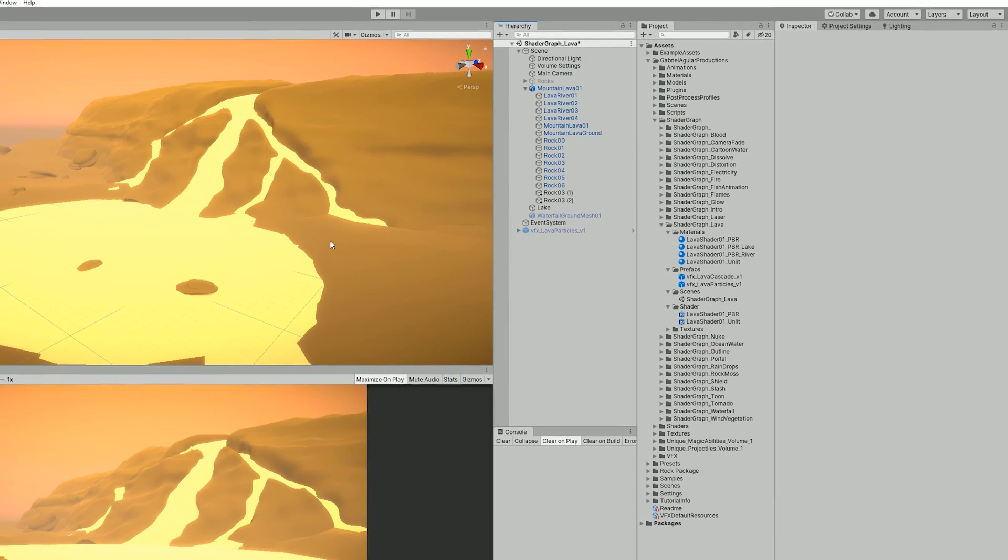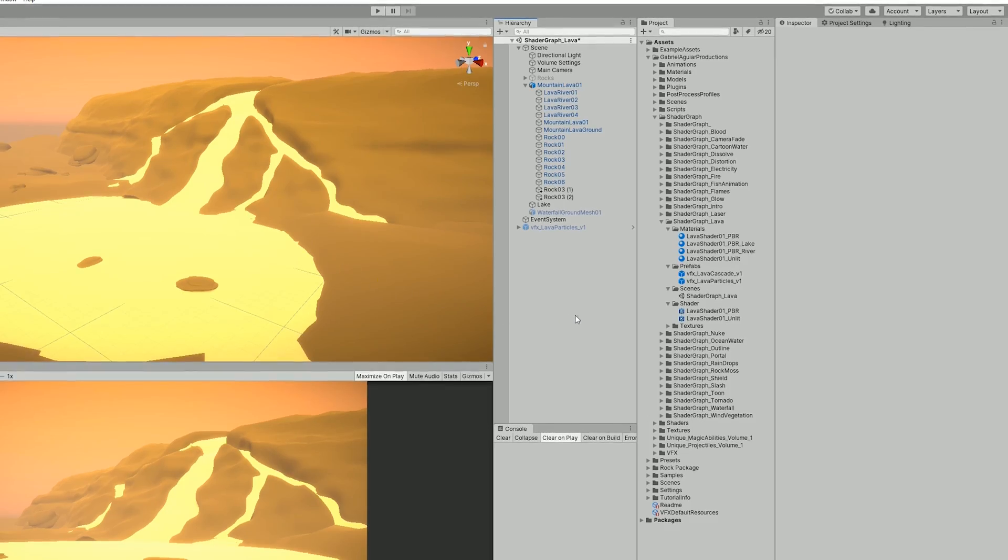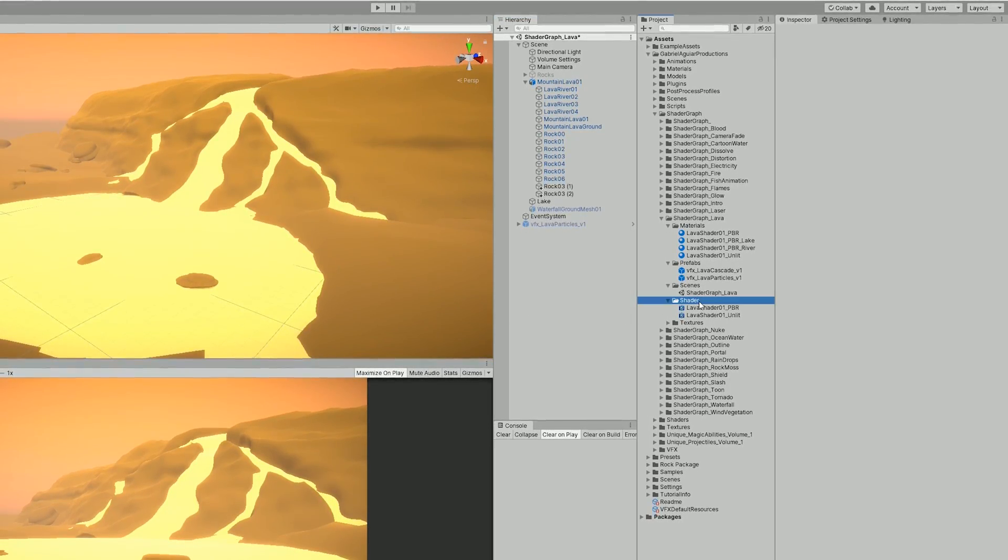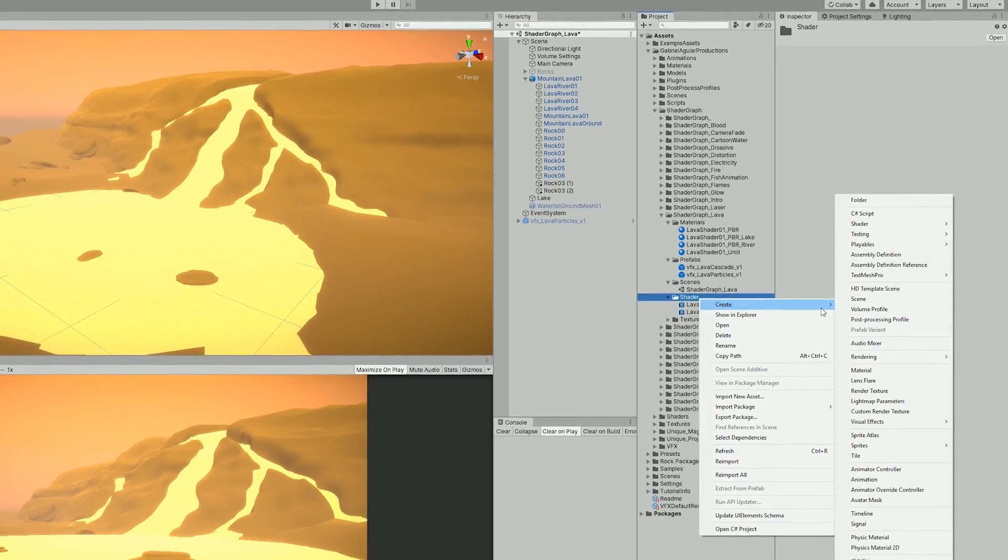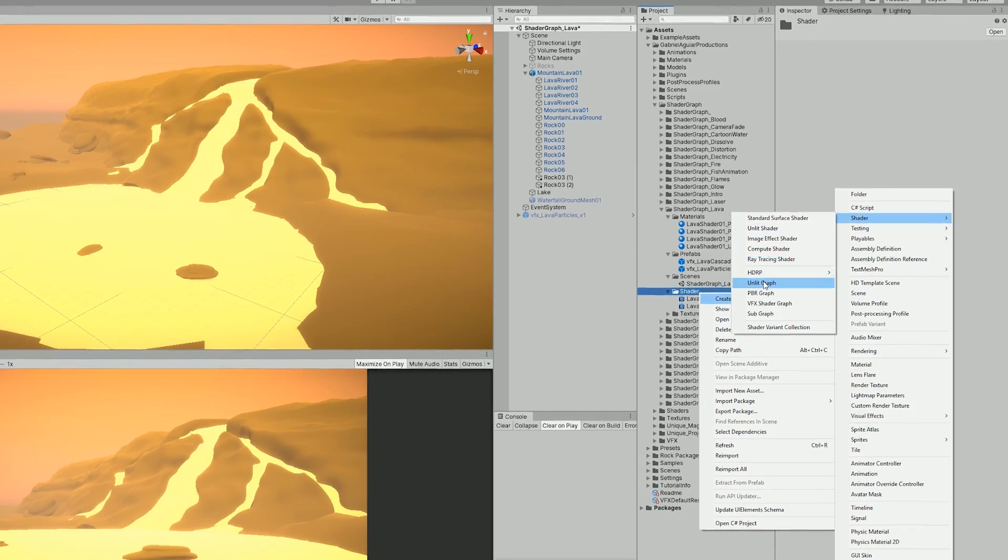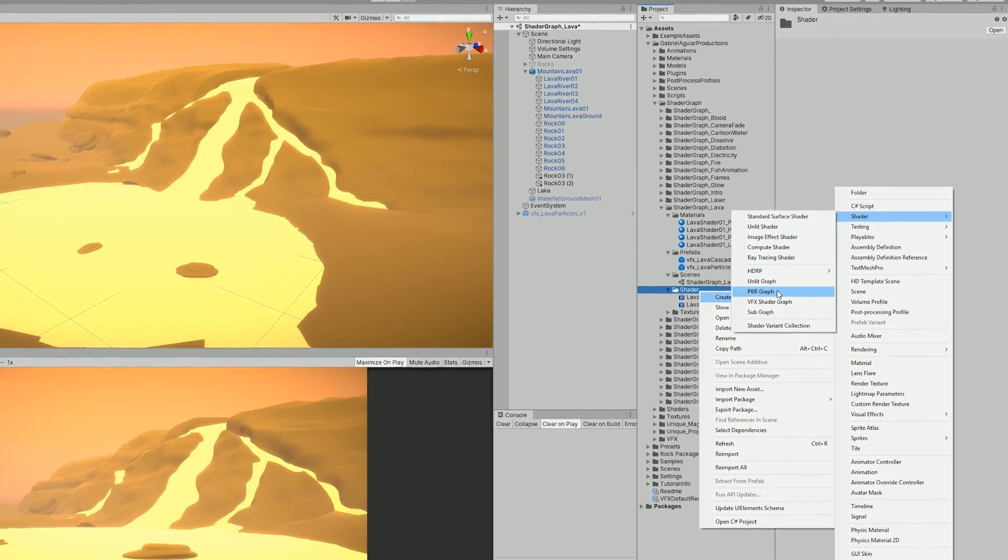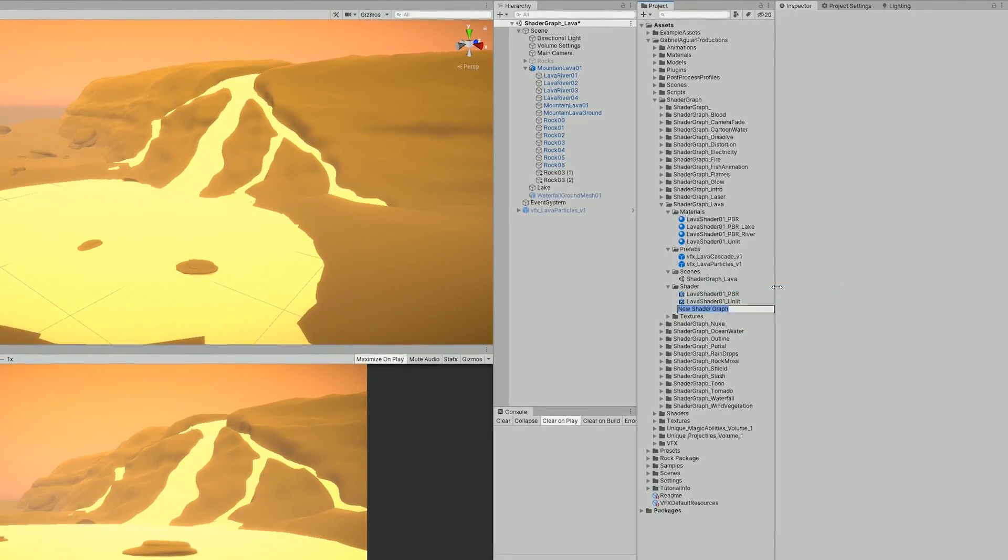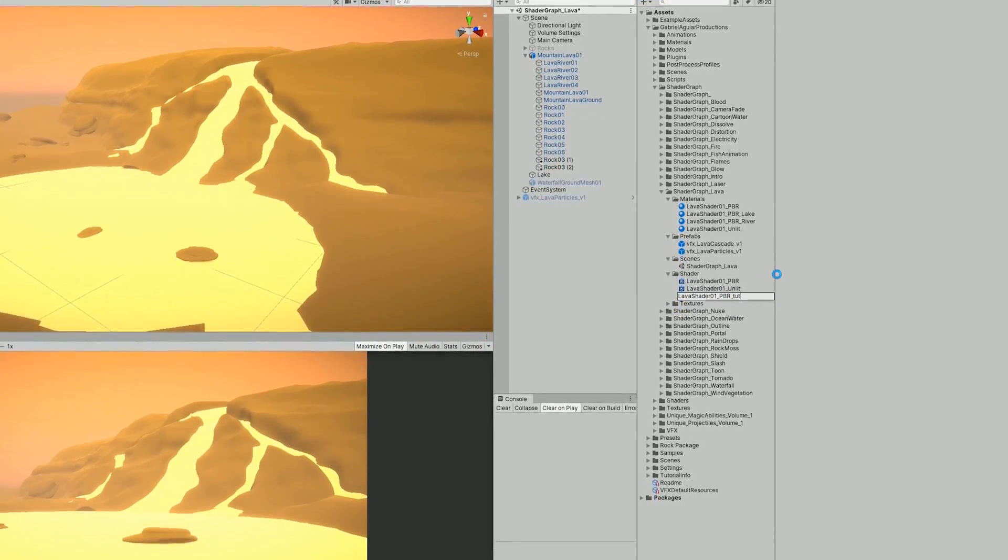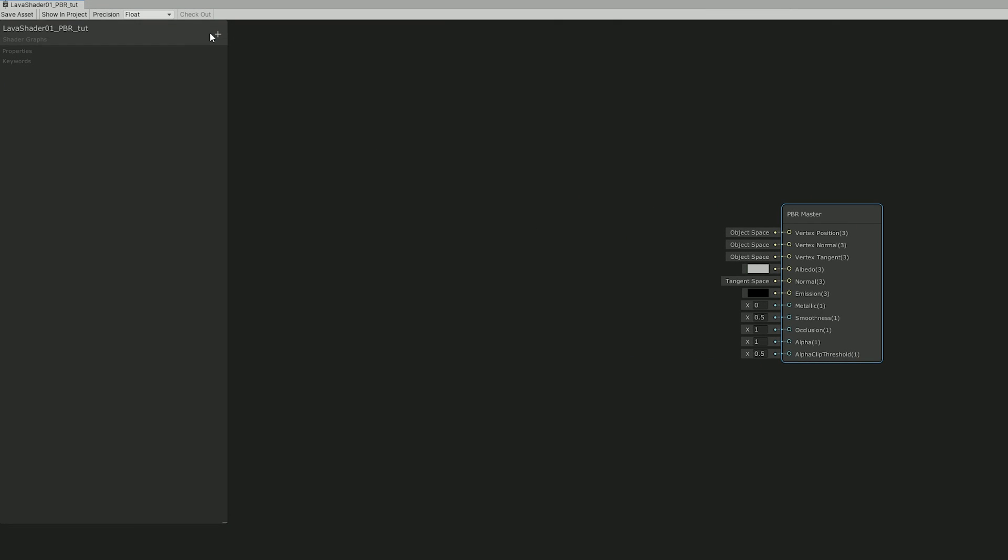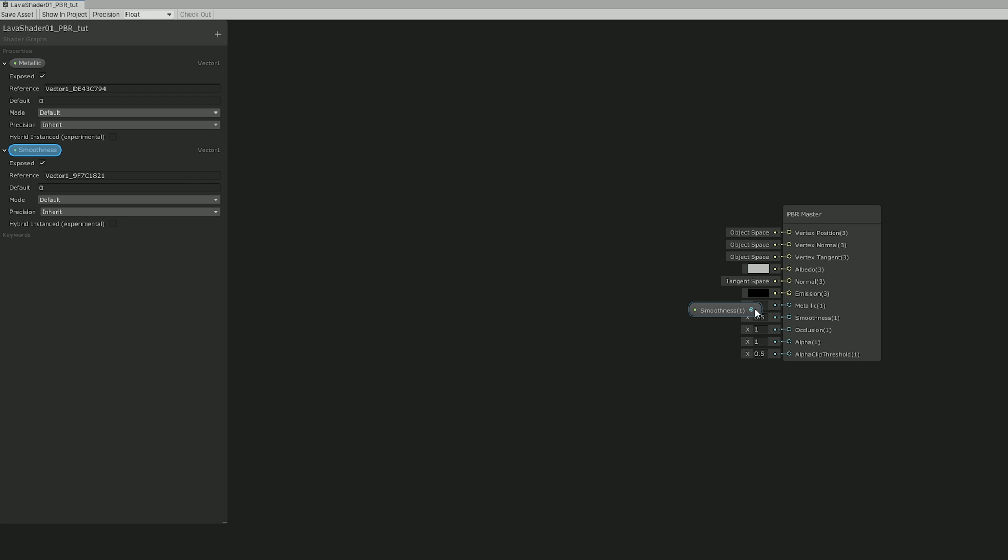Once I have done the lava rivers meshes I went to Unity and started by creating a PBR shader with right click. We can rename it and double click it to open in shader graph. And the first thing we can do is already create two vectors one for the metallic and for the smoothness properties.